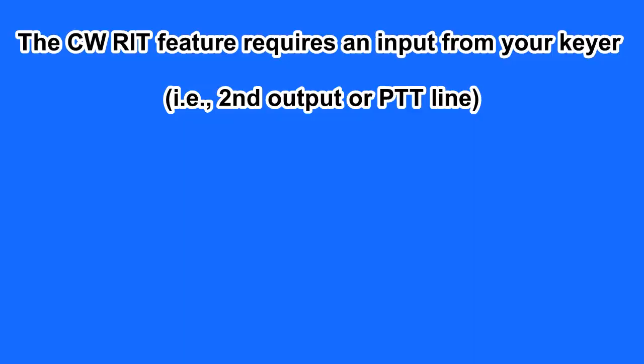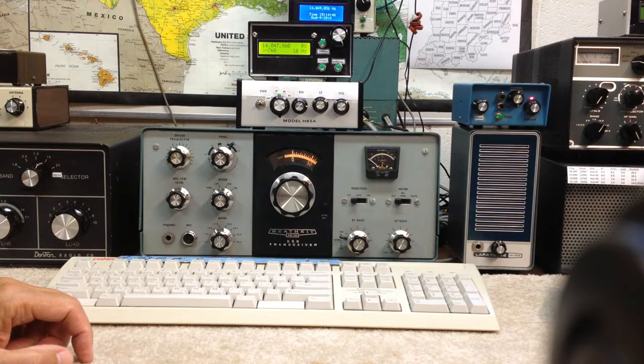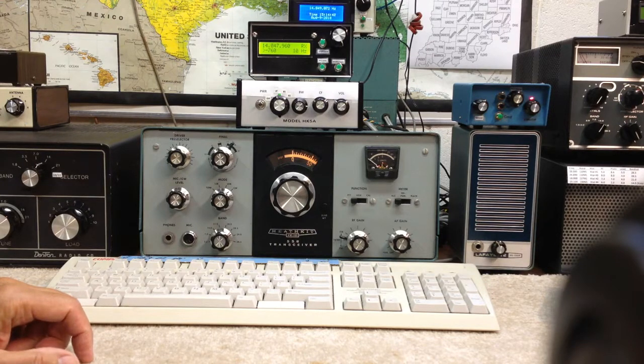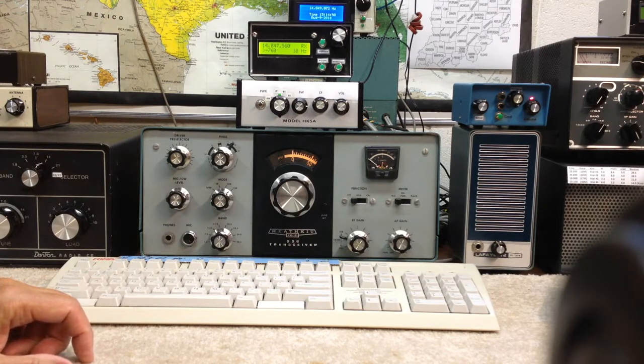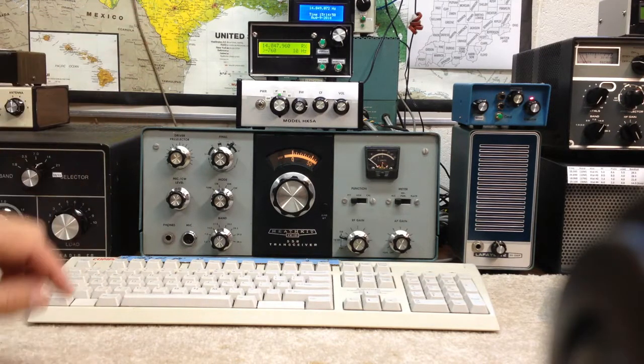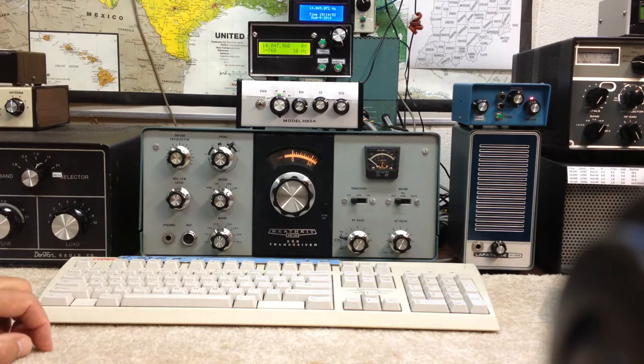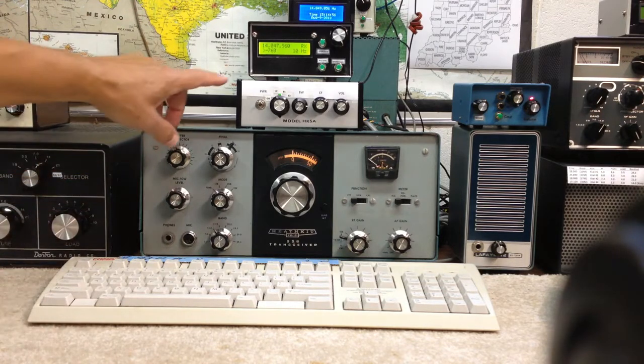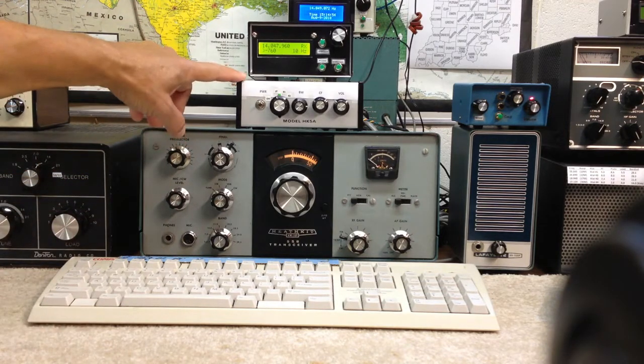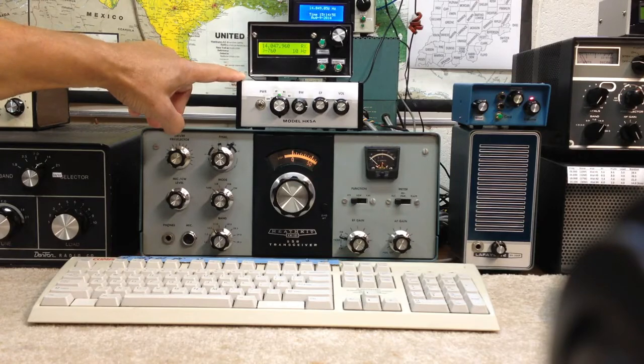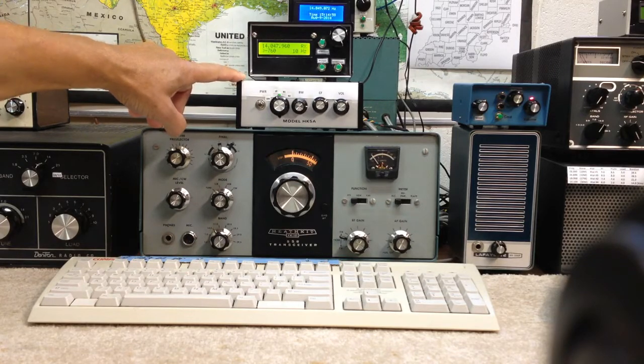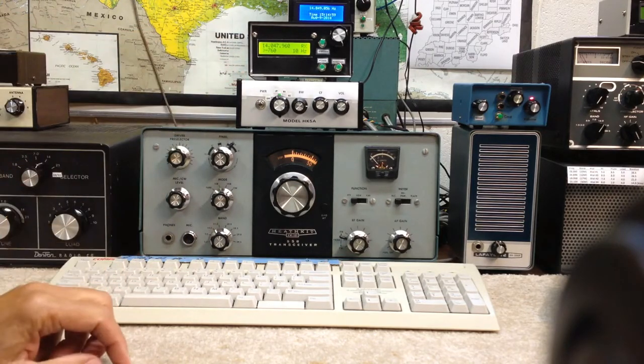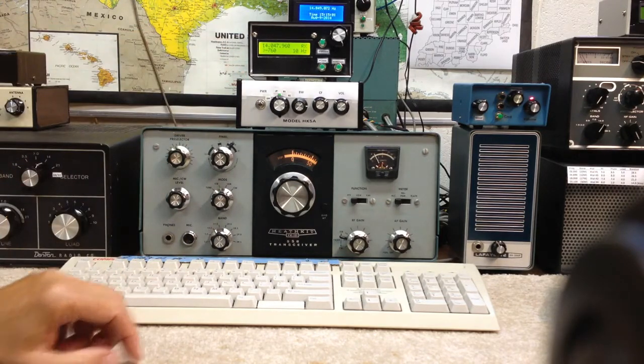And also we've got our K3NG software-based keyer, CW Keyer, that we've talked about in other videos with a couple of additional enhancements in our homebrew AF1 active audio filter.